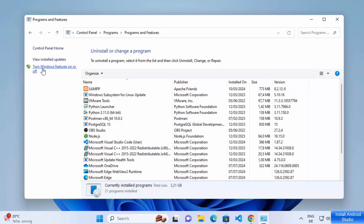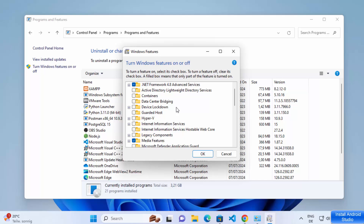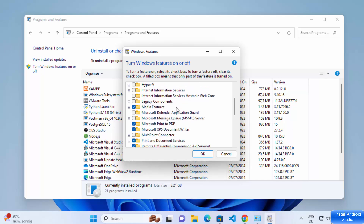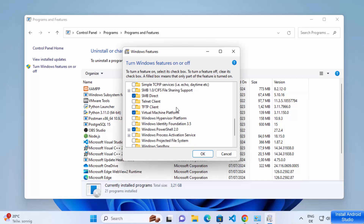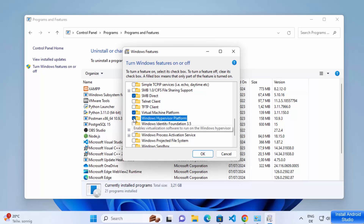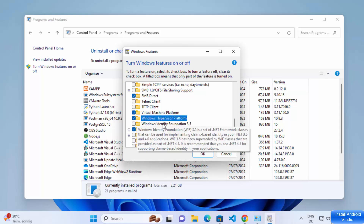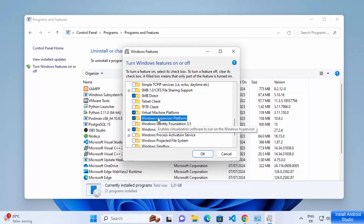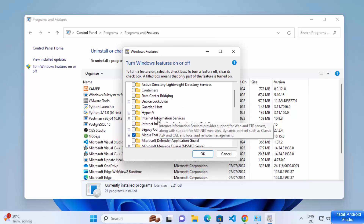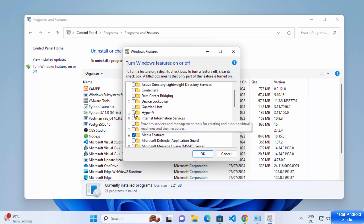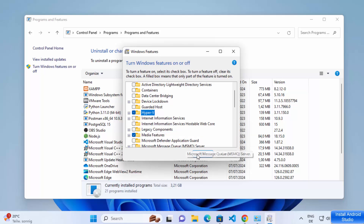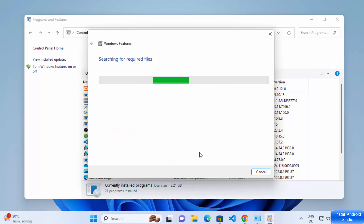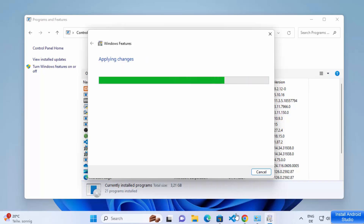Click on 'Turn Windows features on or off.' Scroll down a little and find Windows Hypervisor Platform — check that checkbox to enable it. I also like to select Hyper-V here, so check that as well, then click OK. This will search for the required files and apply those changes.